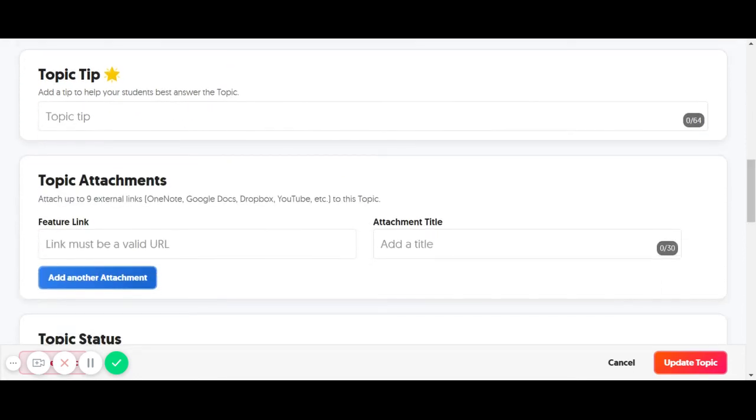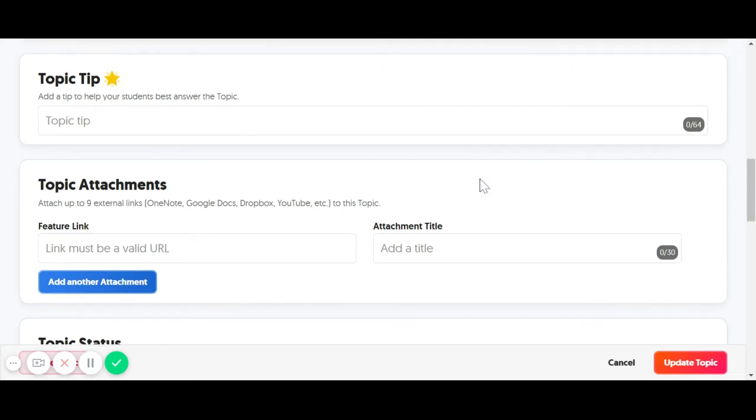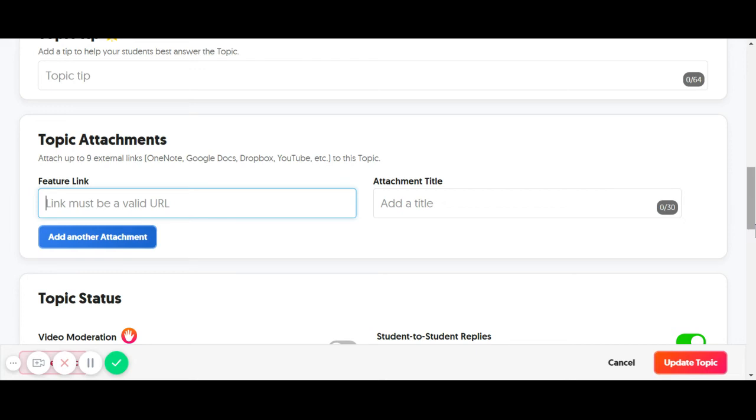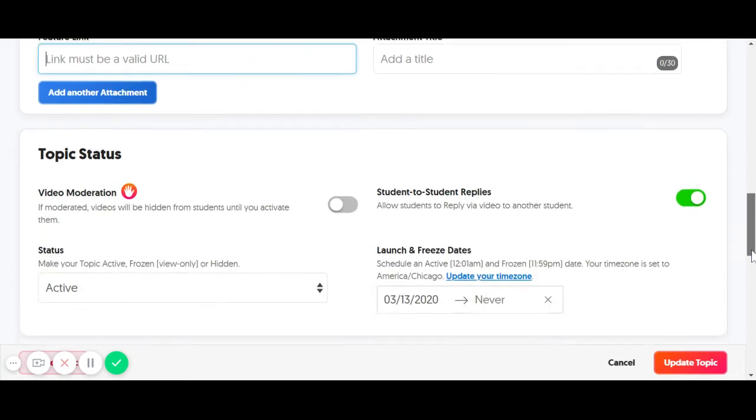You can also add a tip if there are some specific instructions you want to give that go along with this topic. You can add attachments, PDFs, Google Docs. You can add a URL to a video or another outside resource.